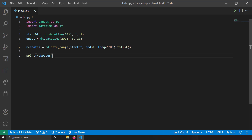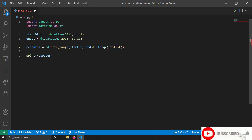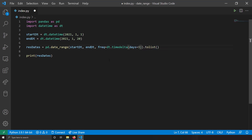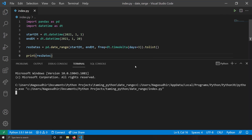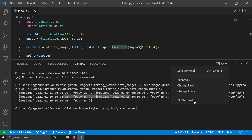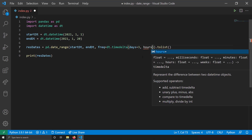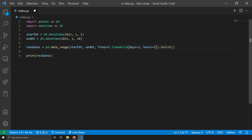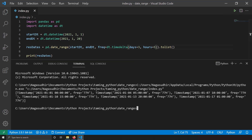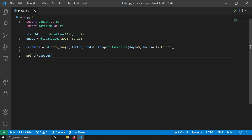There may be cases where the frequency isn't easily expressible as a string, or you don't want to remember the string convention. You can use timedeltas instead. For three-day spacing, write dt.timedelta(days=3). You can also combine: dt.timedelta(days=3, hours=5) to space each timestamp three days and five hours apart. Running this, the first timestamp is at midnight and the second is on the 4th at 5 hours. It's really useful when you don't want to remember the frequency string convention.